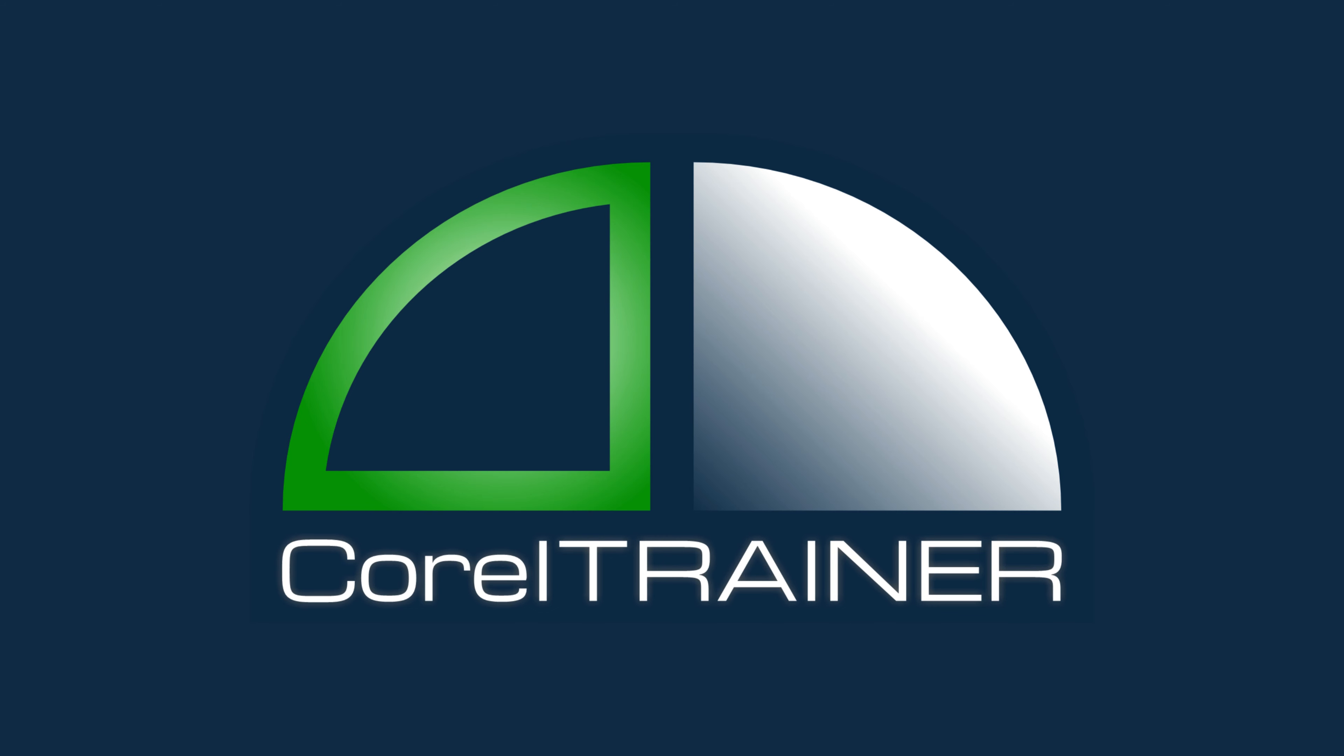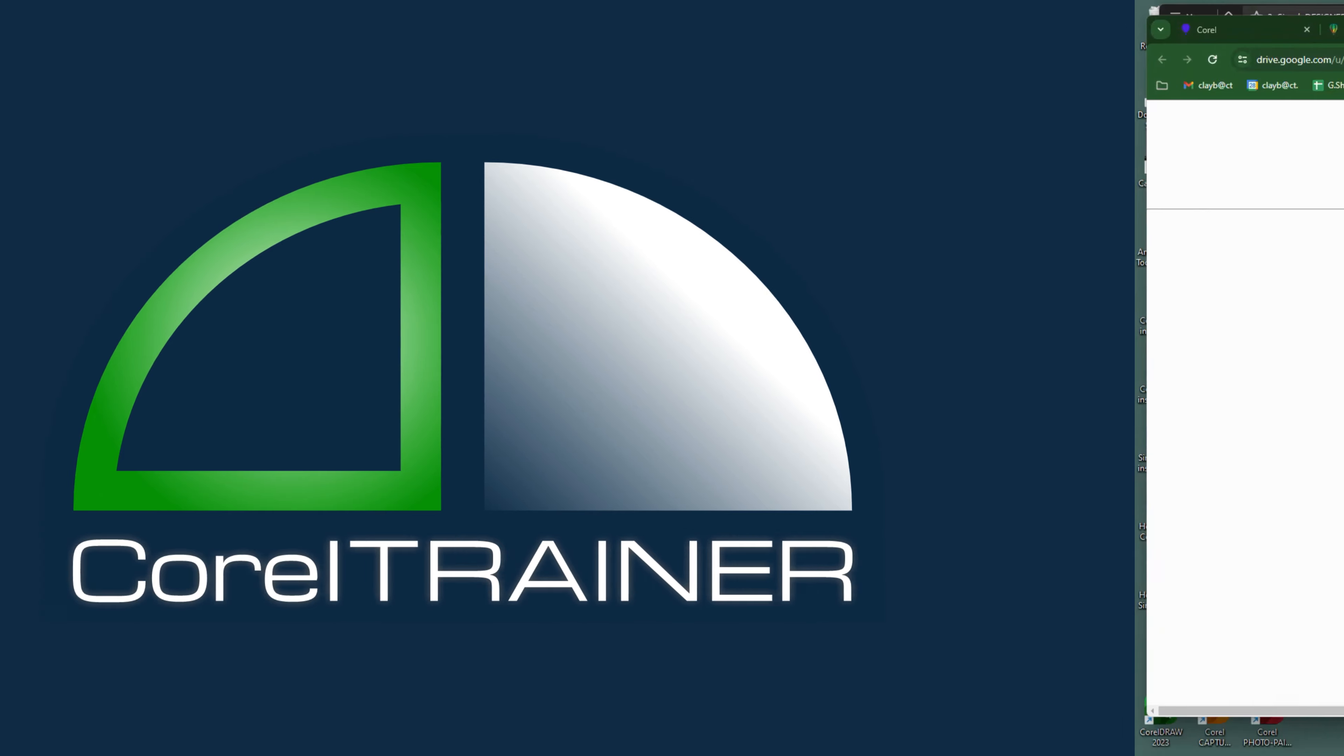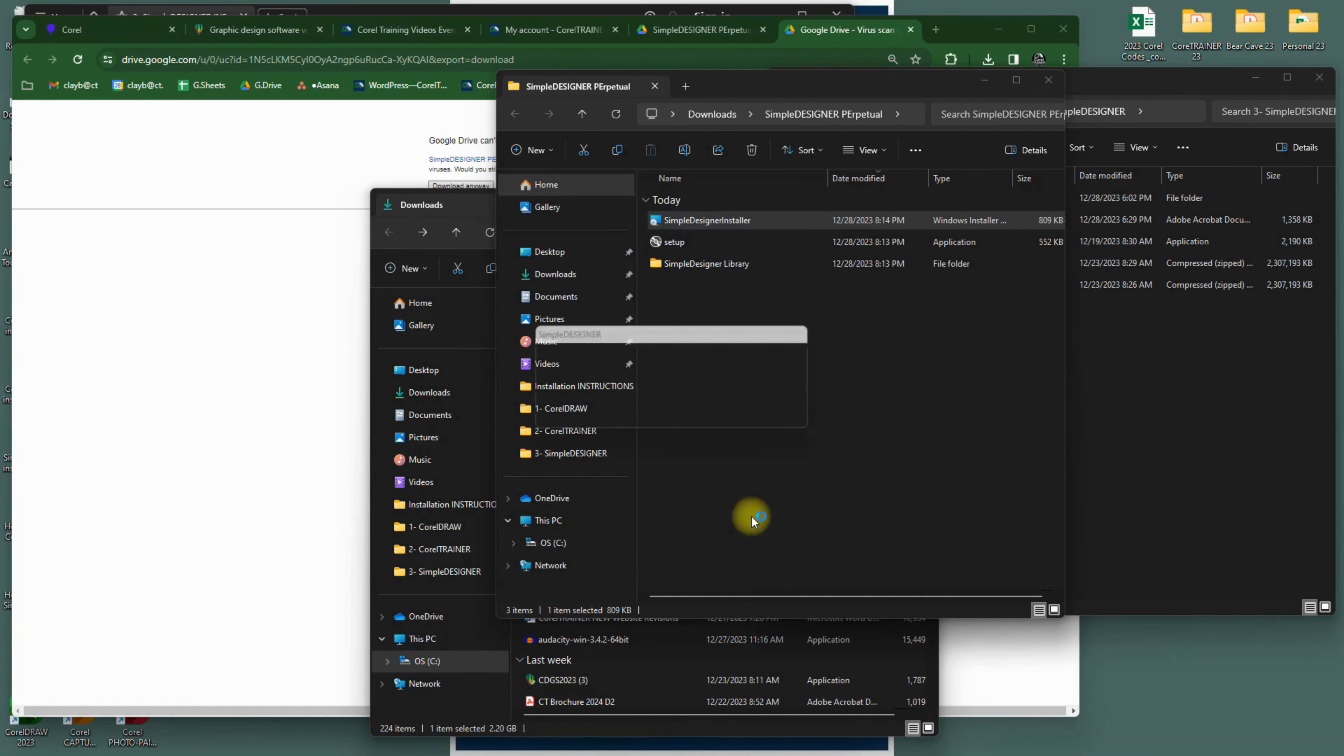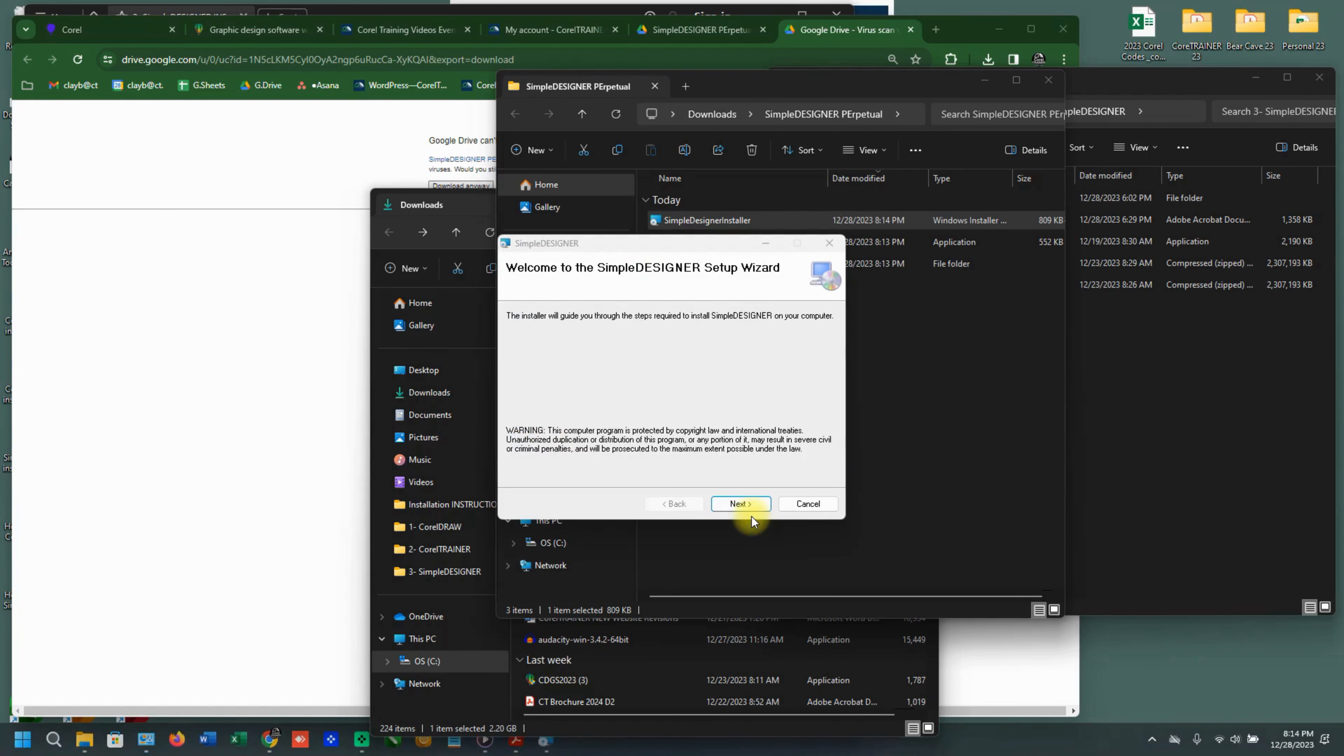Also note that Simple Designer will take about 30 seconds to think after you double-click on the installer. Click on More Info, and then on Run Anyway, and then confirm again that you would like to allow this app to make changes to your computer.